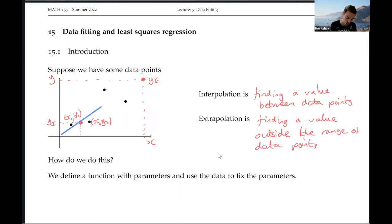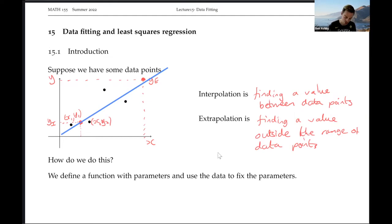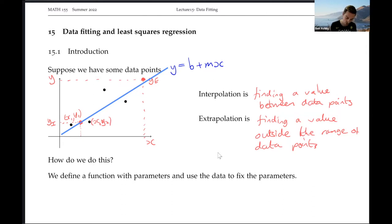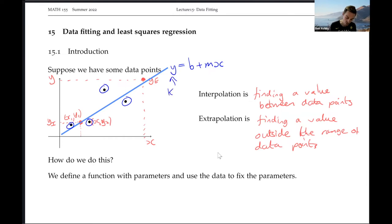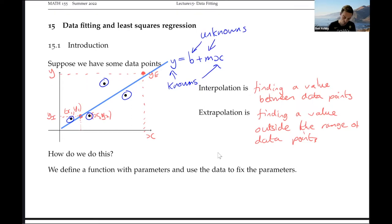Say we want to plot a line of best fit. What we need to do is work out what the equation of that line is — its intercept and its slope. This is just some straight line of the form y equals b plus mx, where m is the gradient and b is the y-intercept. We can use our knowns — our data points — to give us an estimate for our unknowns m and b.